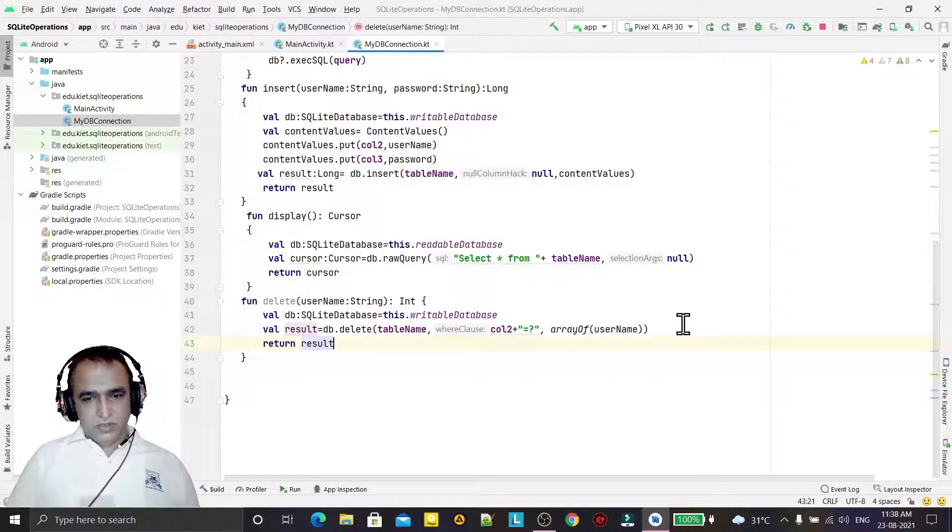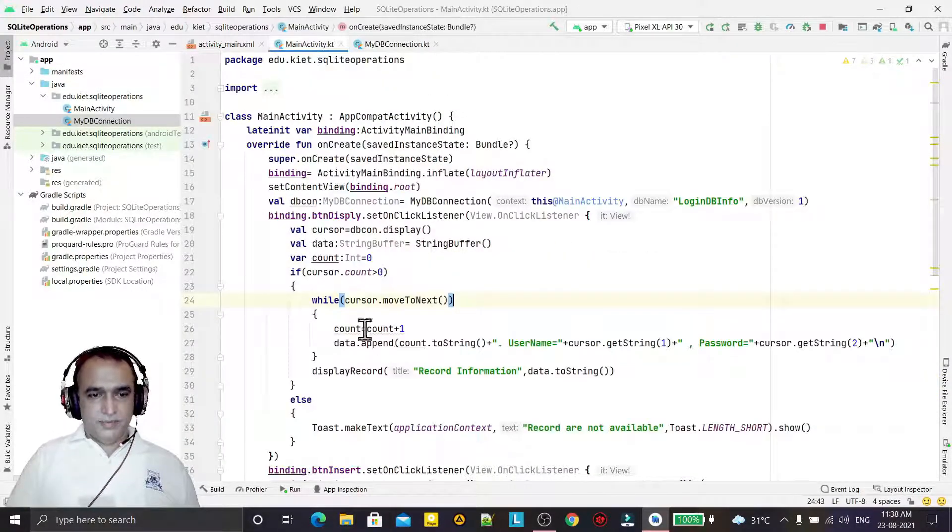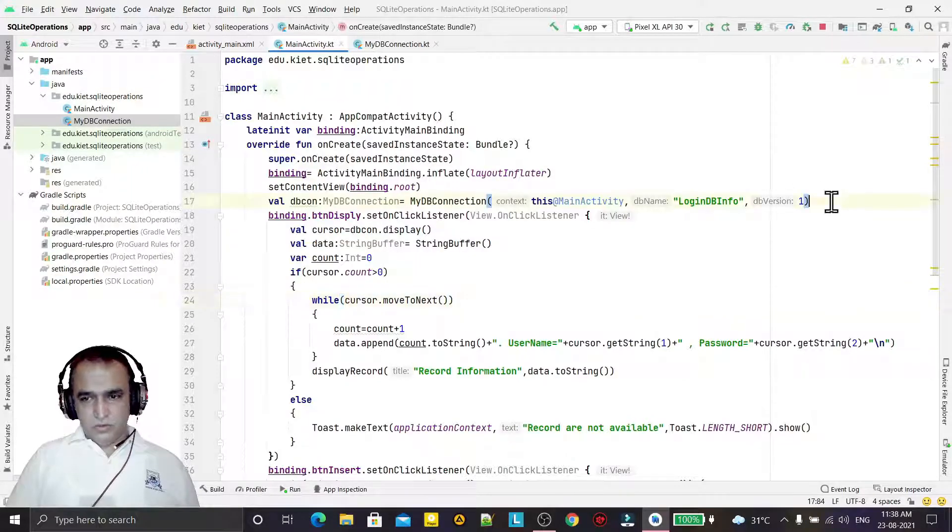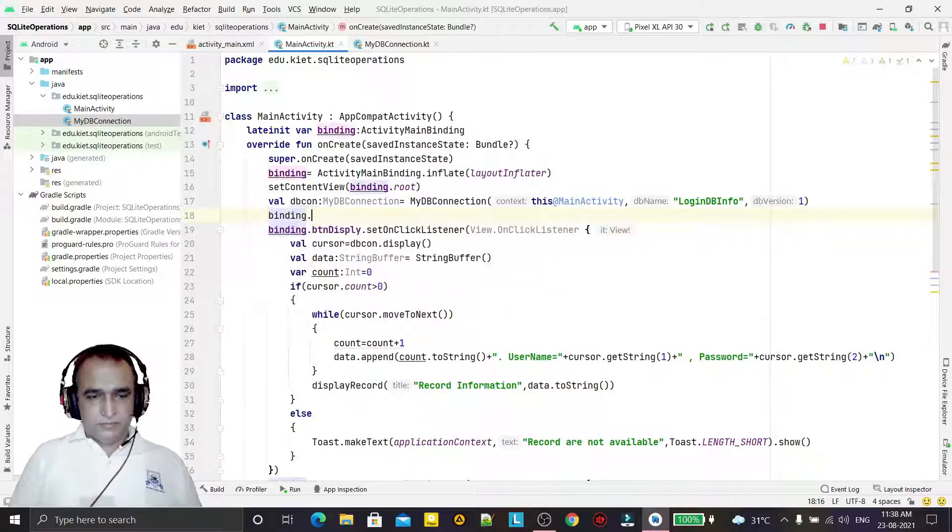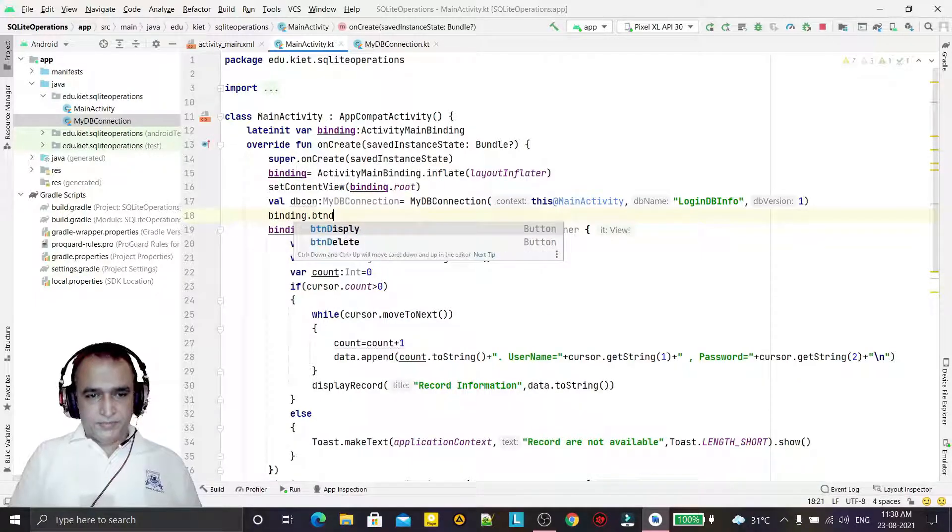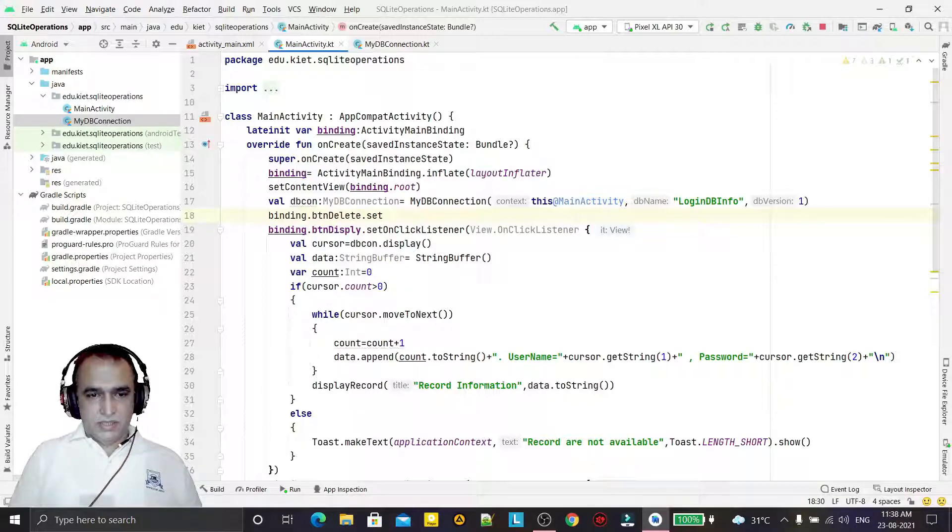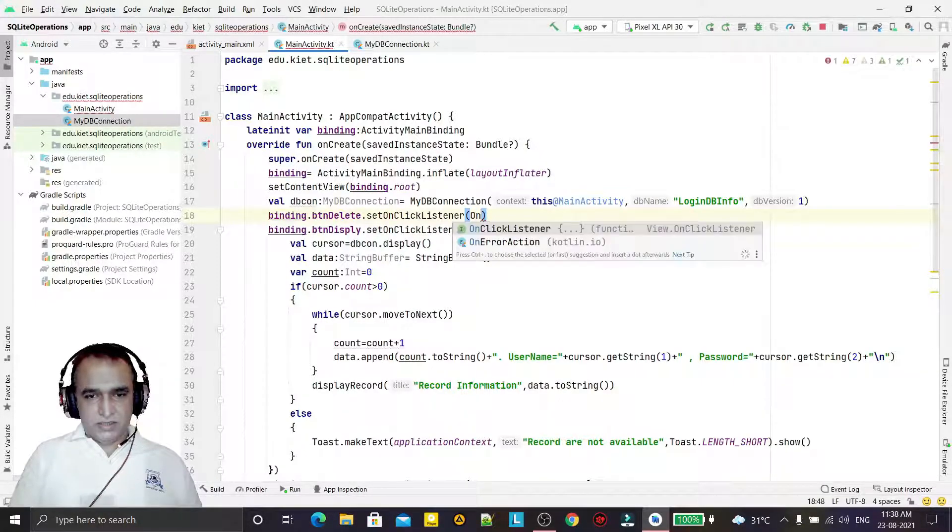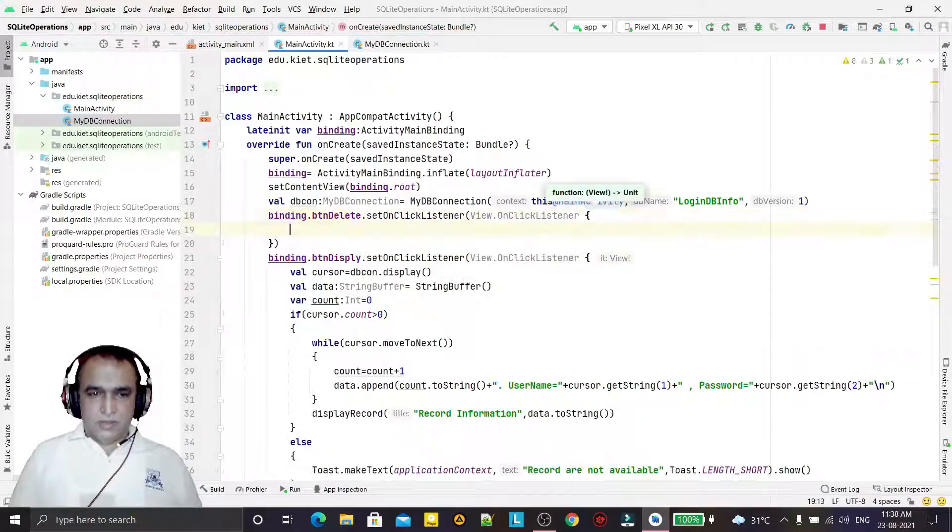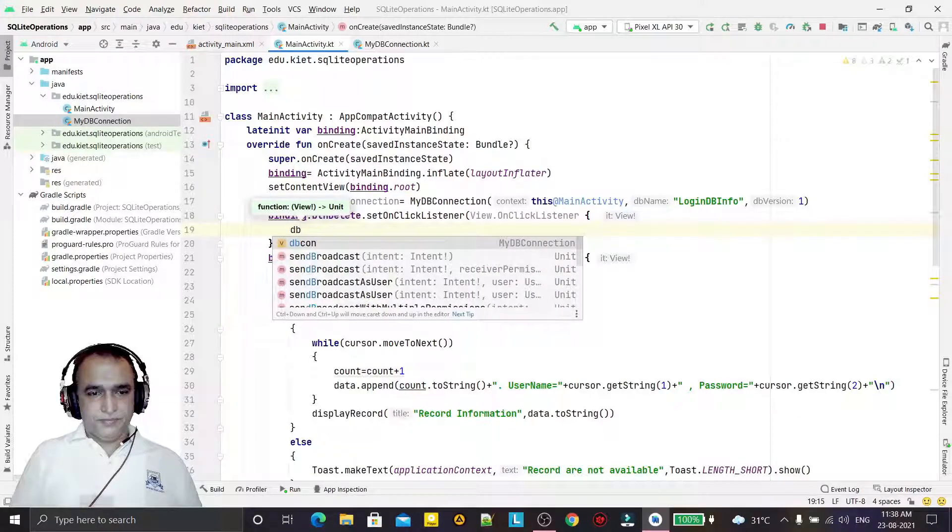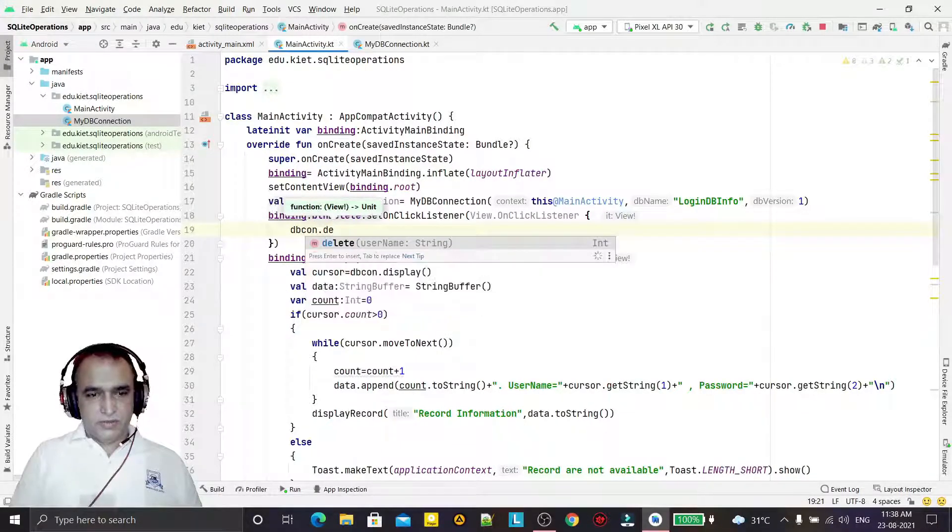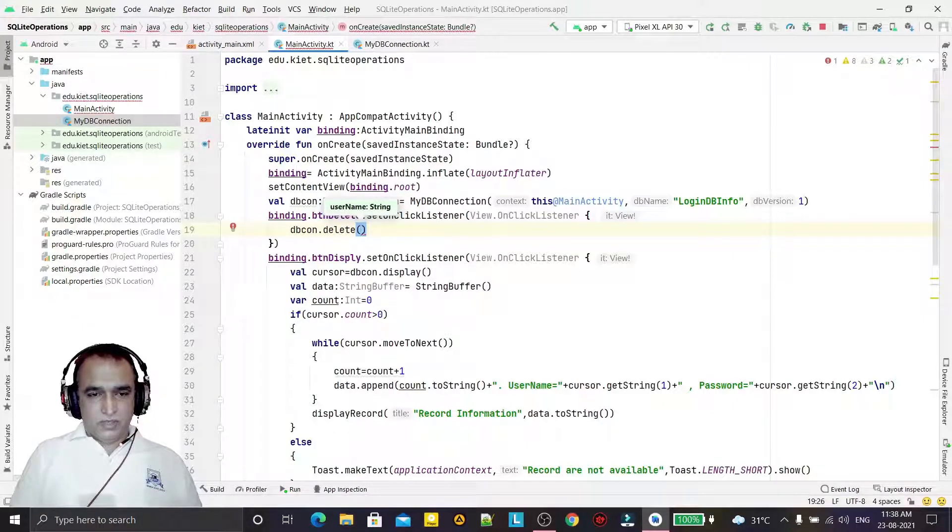Okay, so this is integer type, not a long. That is the problem. We have given the information. If the value is minus one, that means record is not deleted. If it's non-minus-one value, then that means deleted. So we are going here and we are going to call one more button: binding.btDelete and here set on click listener.